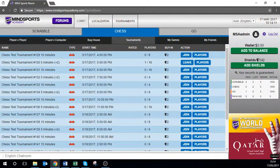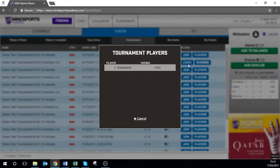To view those already signed up to the tournament, click the players button and a pop-up will appear. You can then view the usernames.